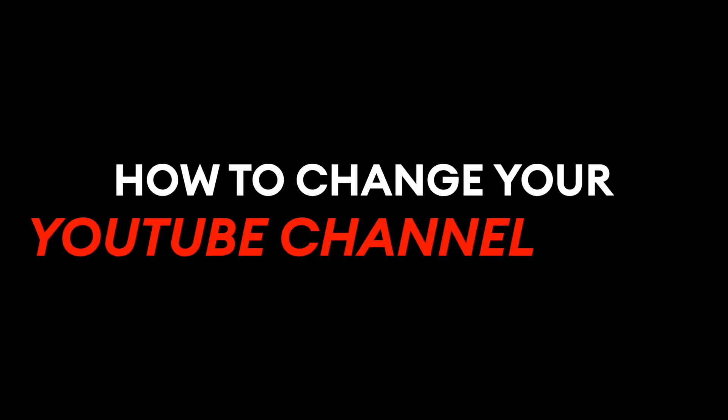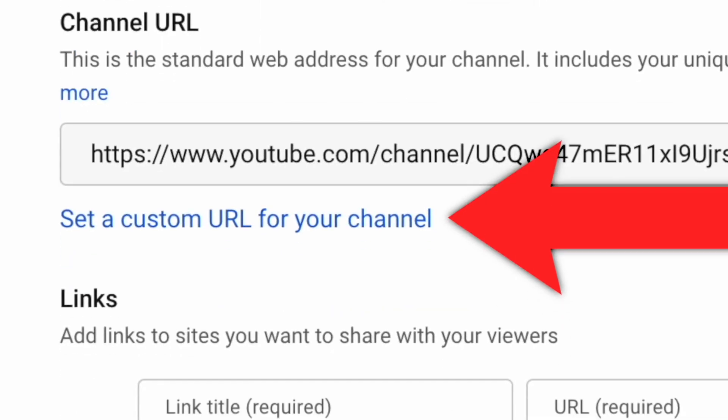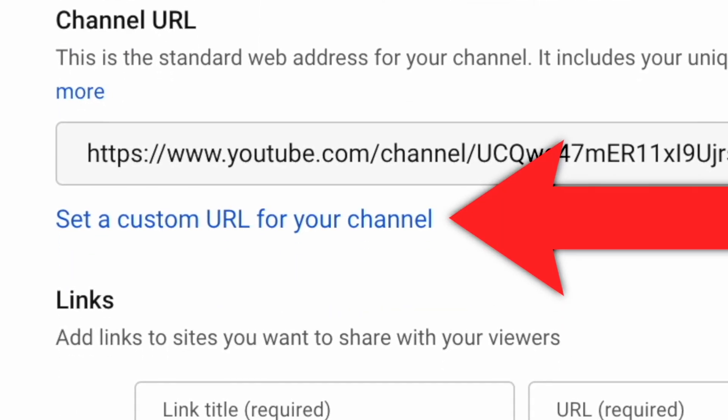How to change your YouTube channel name and set a custom URL. So you want to take your YouTube channel to the next level by changing your channel name and setting a custom URL. Well, the good news is this is a very straightforward thing to do, but you do need to hit certain requirements on your channel to unlock some of those features. So let's get into it.